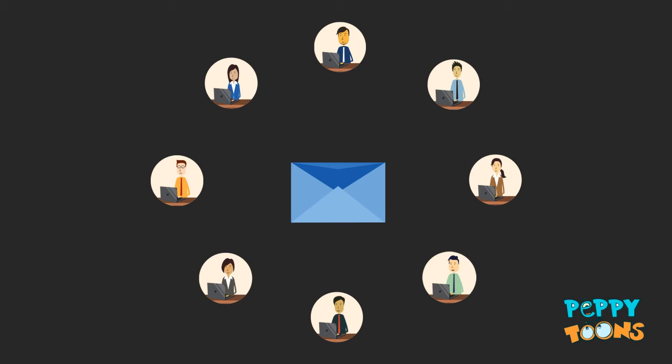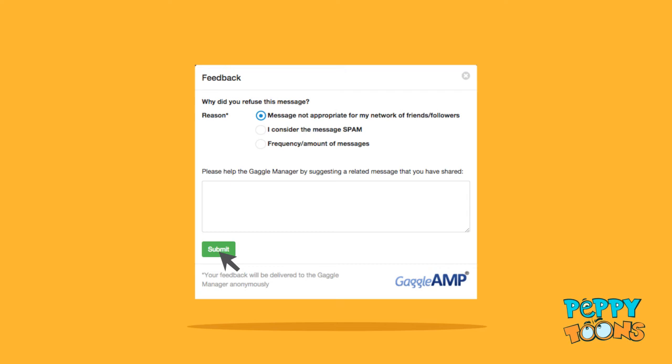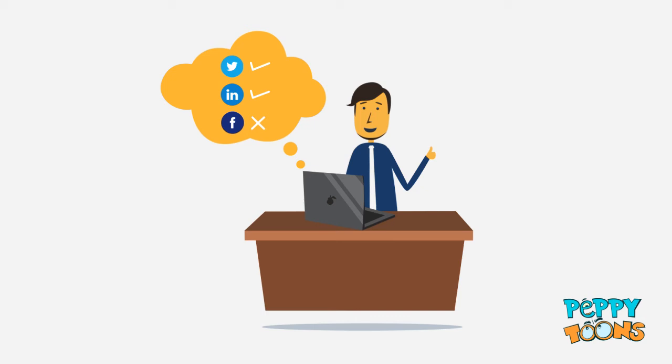These gaggle members are notified when there are new activities for them to do. Members can easily perform the activity or simply click no thanks. They can automate some of the activities and schedule others. Members can also provide feedback on why they chose not to do an activity. Your gaggle members appreciate this because they maintain control of their social accounts and choose how and when they participate.